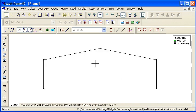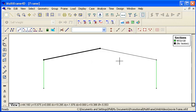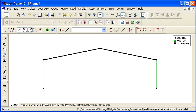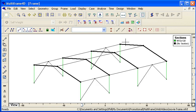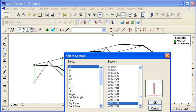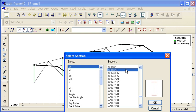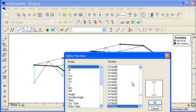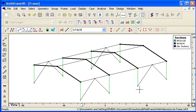For rafters, we can switch to a front view and use the right-to-left selection to automatically select our rafters. Again, we go to the W group, and this time we can choose the size of rafter that we want.